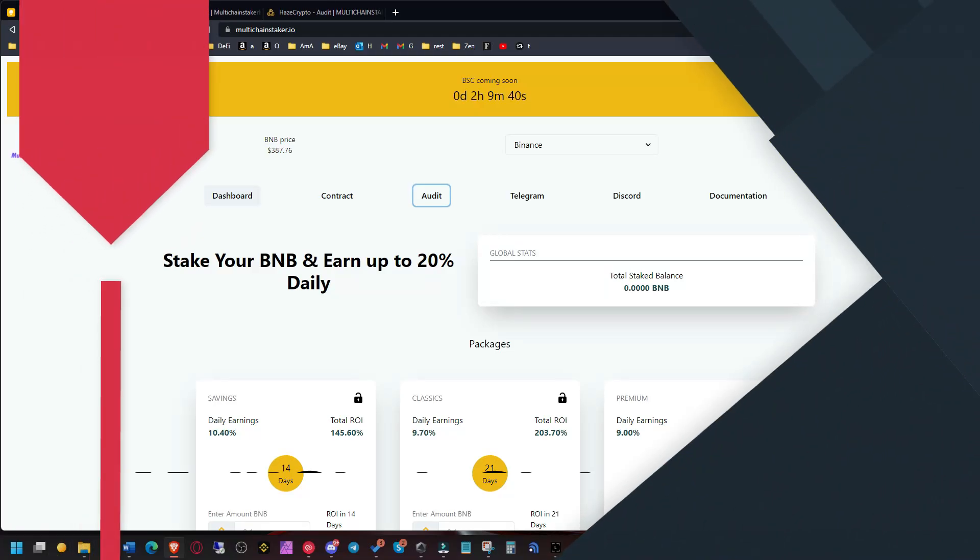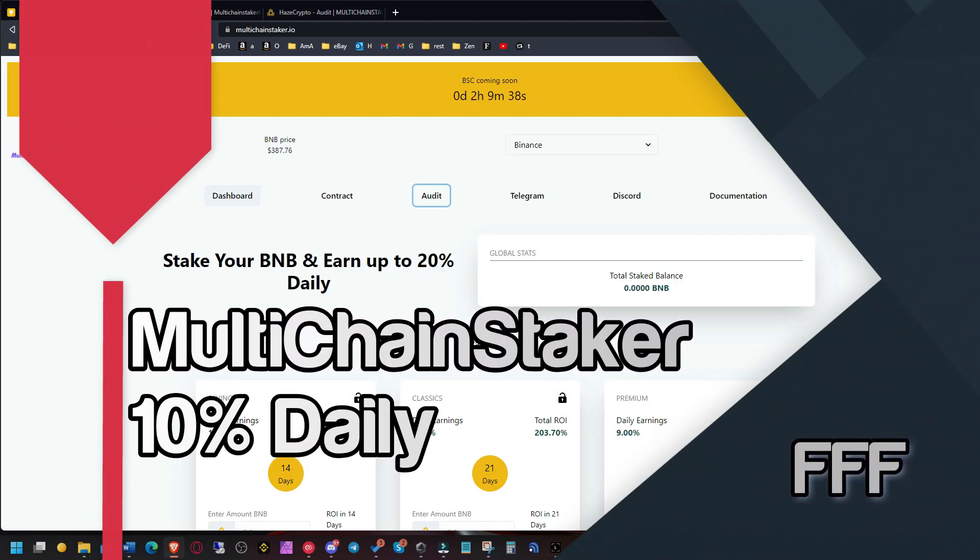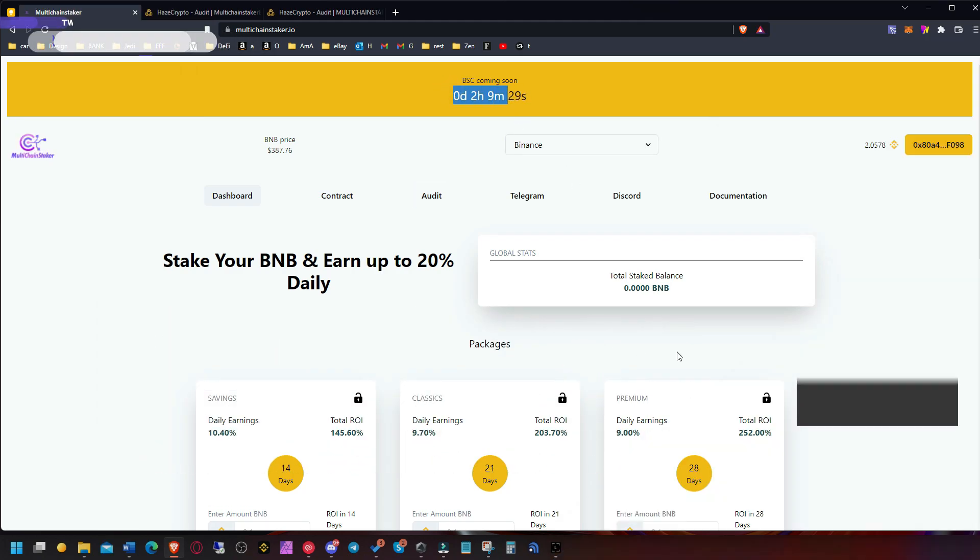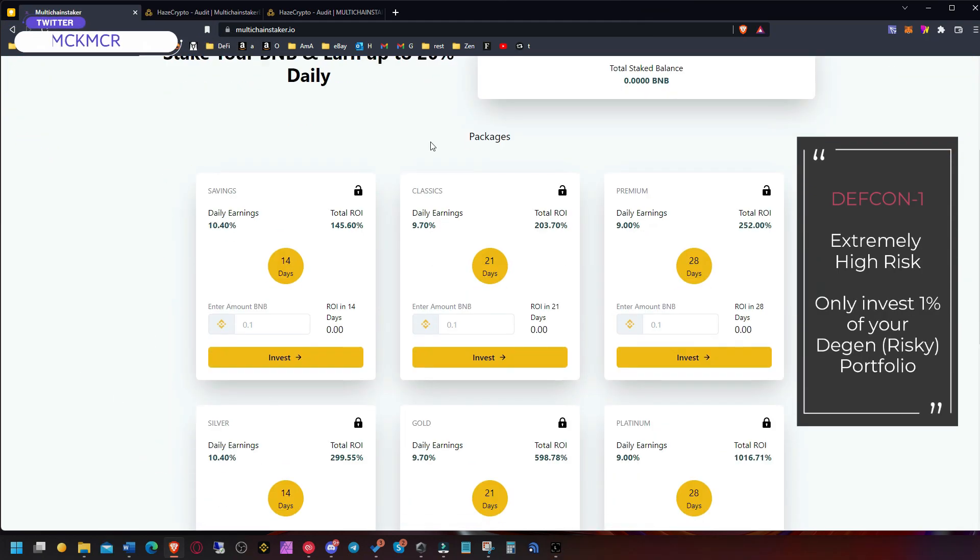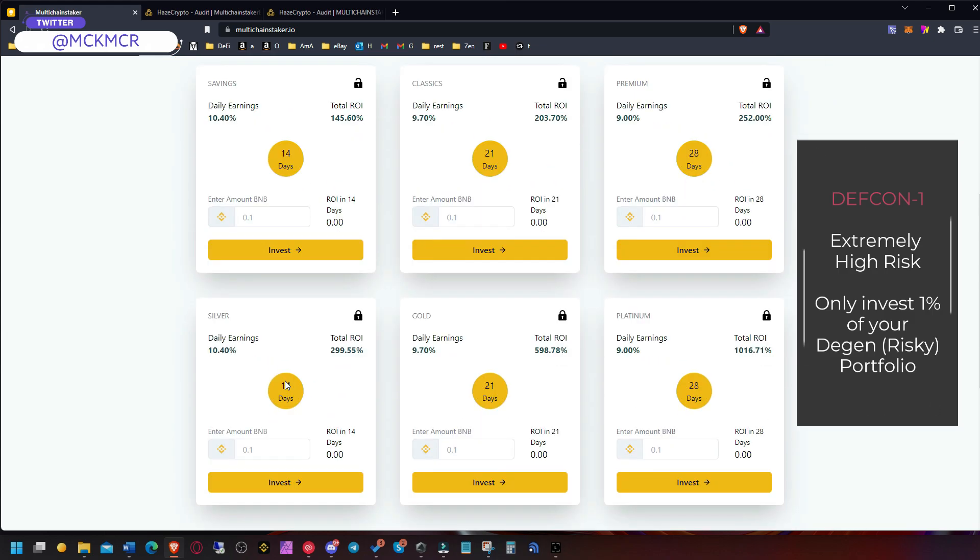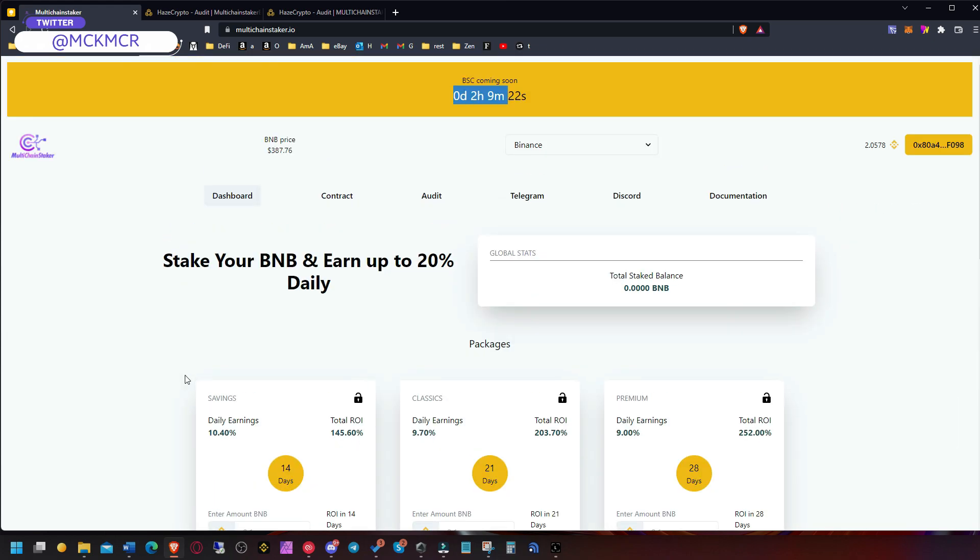Hello guys and welcome to MultiChain Staker. This platform I was covering before a couple days ago, but it was on Avalanche. Now in two hours we have Binance Smart Chain coming. I just want to give you a heads up quickly. It's going to be almost exactly the same, probably everything is going to be the same as on Avalanche.